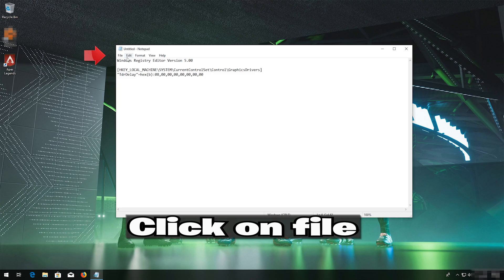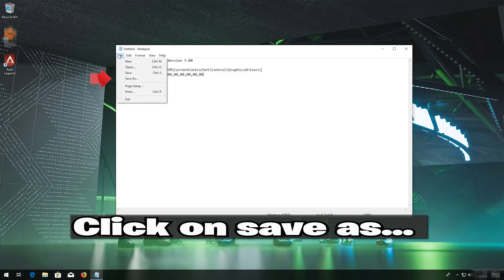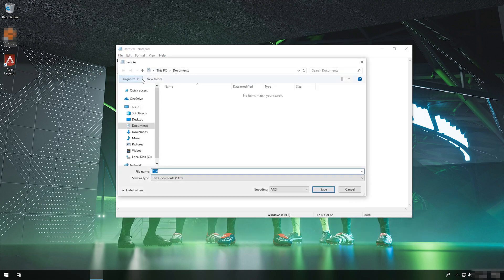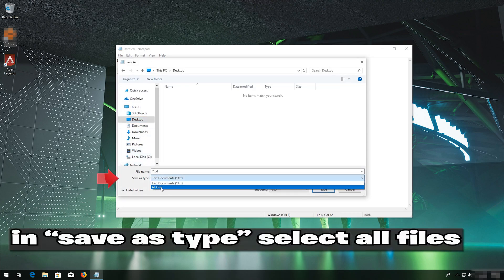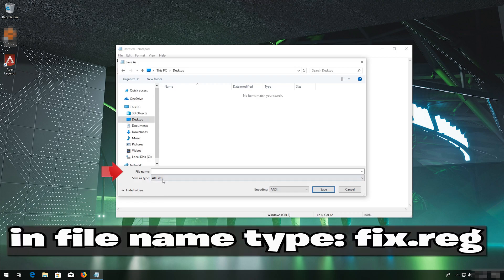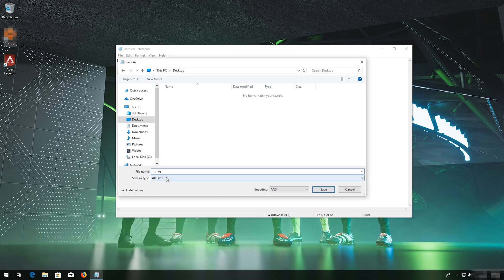Click on File. Click on Save As. In Save As Type, select All Files. In File Name, type fix.reg. Press Save.